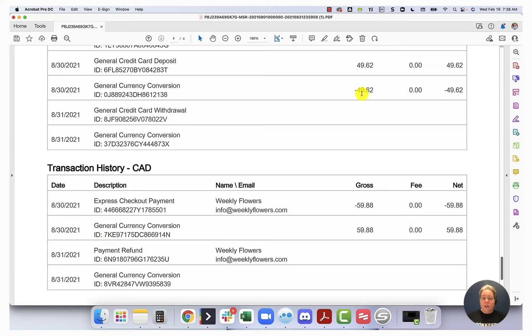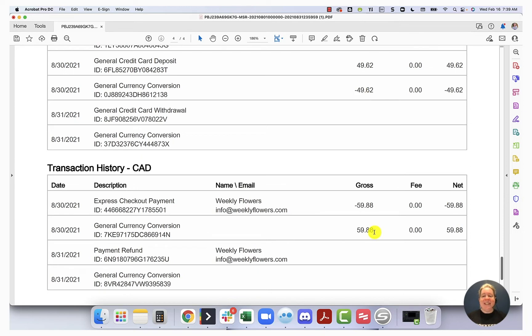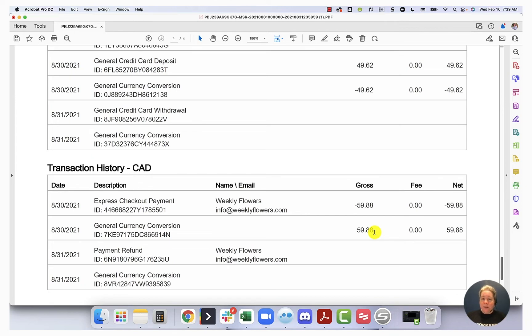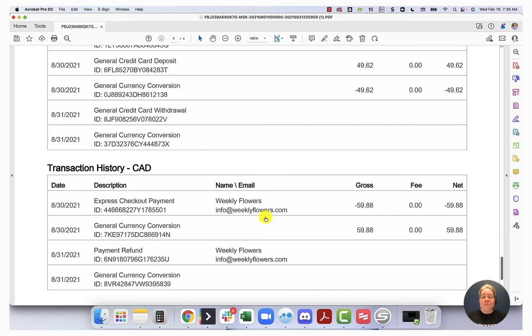So in this case, it moved from USD to CAD. So my $49.62, it started on my credit card and transferred into PayPal. And then PayPal USD said, oh, you know what? Move this over to PayPal CAD. Here it is. You see, there's a deposit of $59.88. All this is, is just a deposit that said, take the money out of PayPal USD and put it into PayPal CAD. And then spend the money out of PayPal CAD and send it over to weekly flowers.